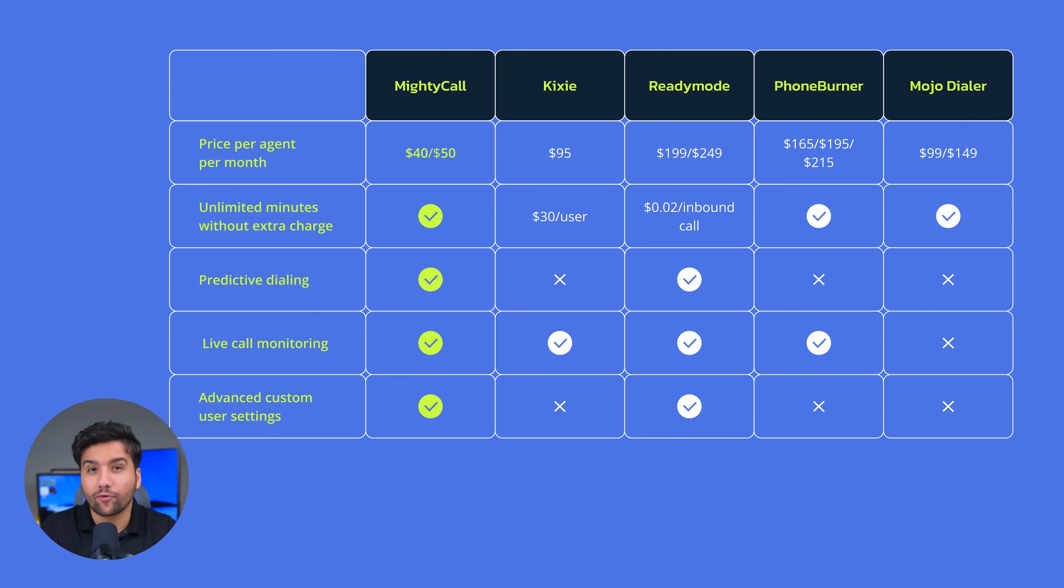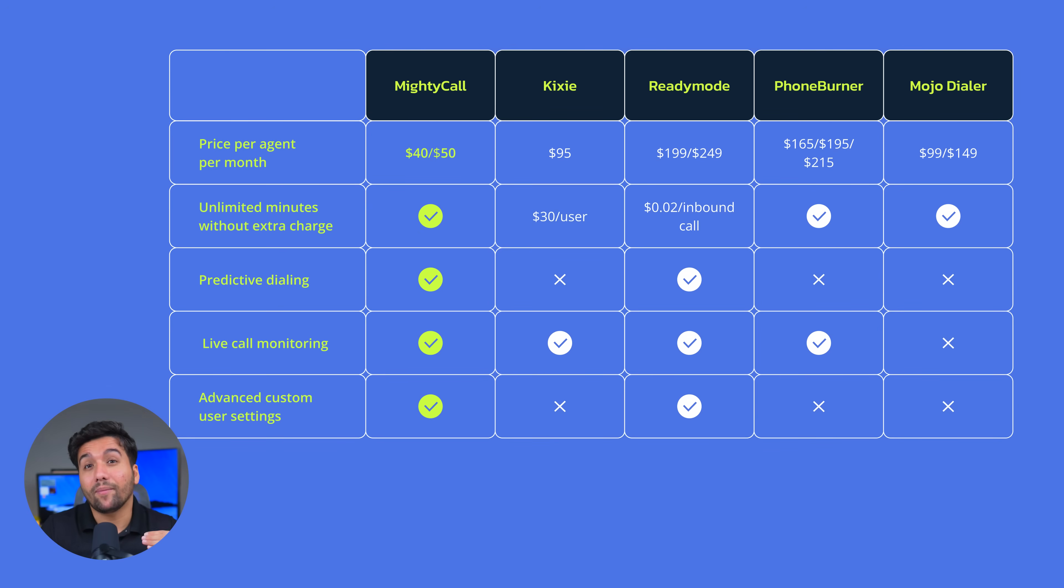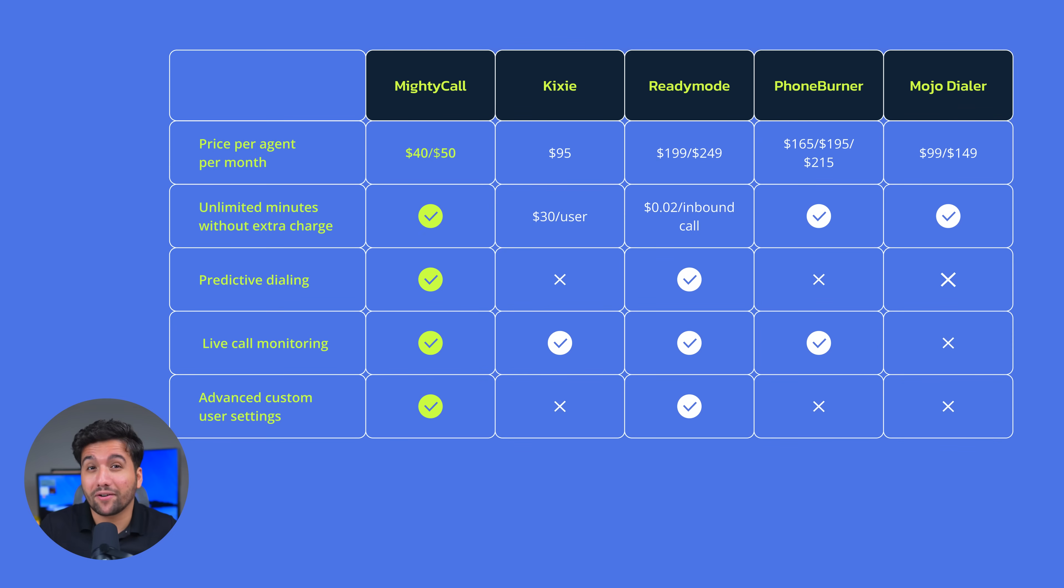Kixie offers some great features too, but the add-on costs for unlimited minutes per user stack up fast. And PhoneBurner and Mojo, they're missing a predictive dialer, which makes them the least appealing options in terms of dialer power. That's why for mid-sized teams, remote sales, call centers, or anyone who needs an auto dialer without the price tag, MightyCall is the best all-in-one dialer available on the market.